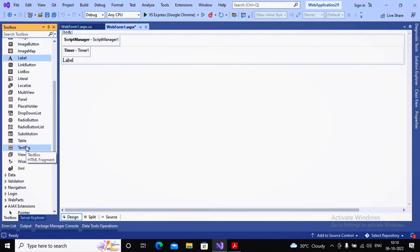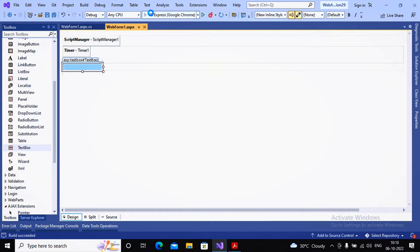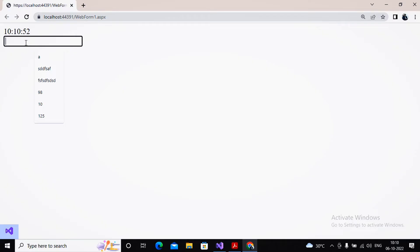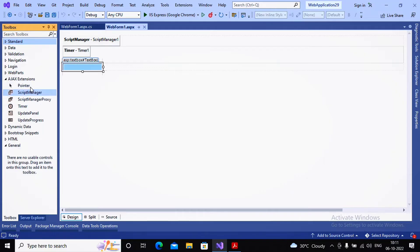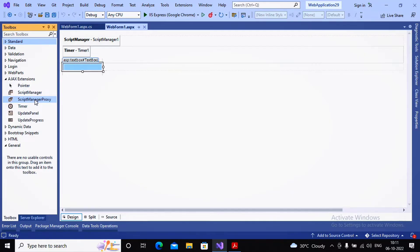Now I run the page. Earlier the entire page reloaded; now I type a value in the TextBox, maintain focus there, and the Timer Tick event fires — but the page does NOT reload. Only the part of the page inside the UpdatePanel is refreshed. That's the beauty of the UpdatePanel control. To summarize the AJAX extension controls: ScriptManager goes on regular web pages or master pages; ScriptManagerProxy goes on content pages (with ScriptManager on the master page); Timer and UpdatePanel have been demonstrated; now we need to understand UpdateProgress.